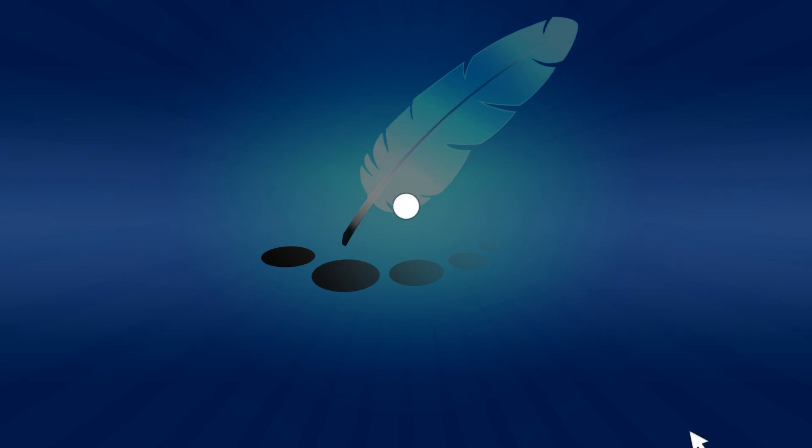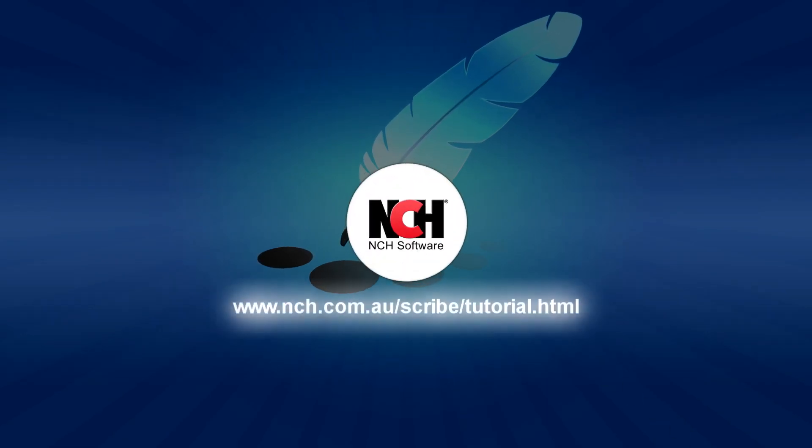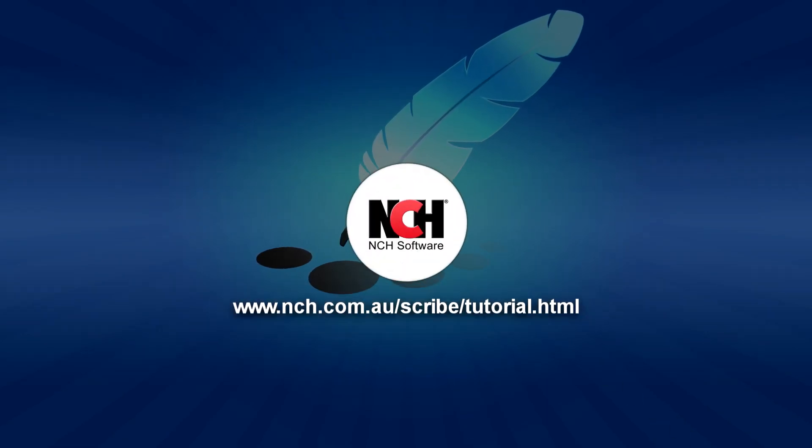For more ExpressScribe tutorials, visit the address shown on your screen.